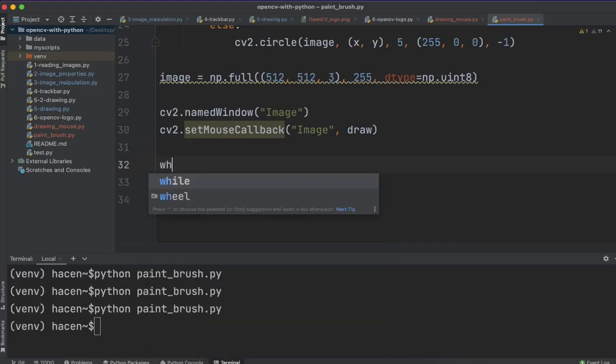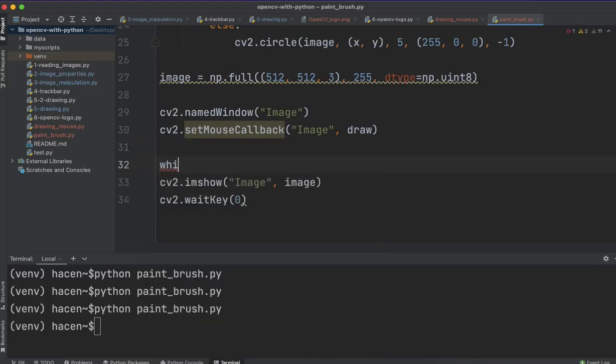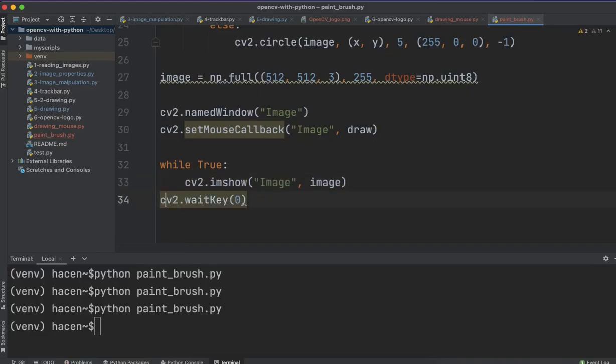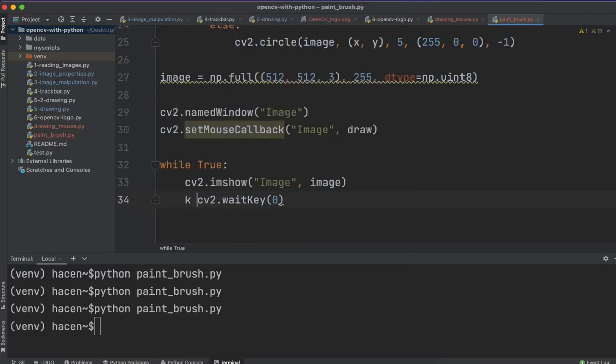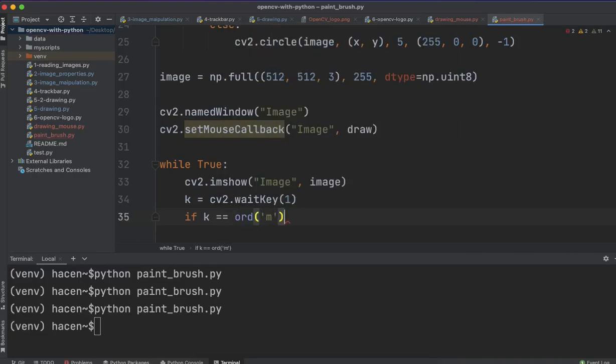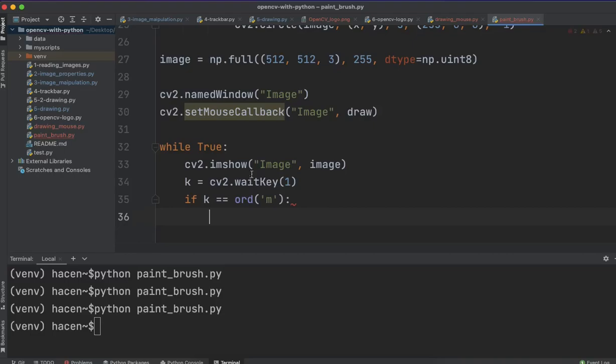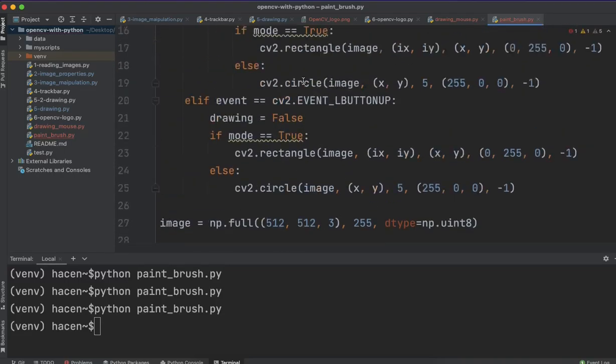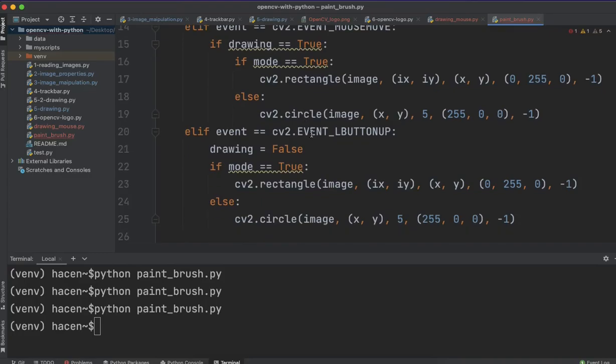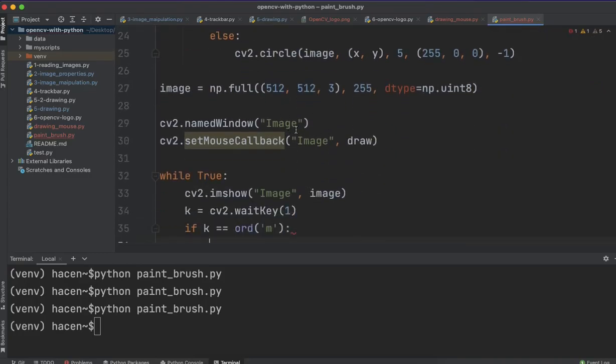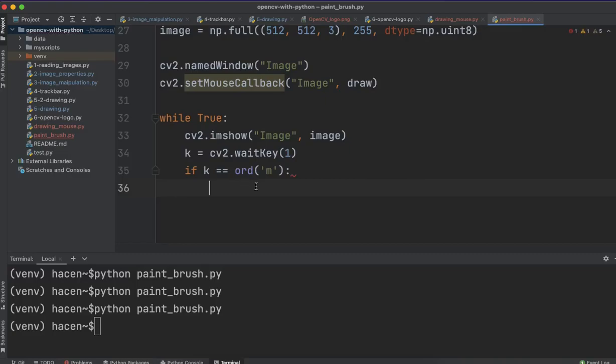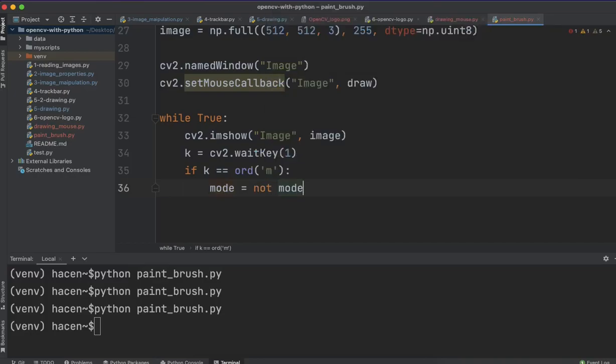And we need to create a while loop to make this function work on this image. We need to say here, if - just let me call this a key, and take it as a variable, and I will give it here as one. If key equals ord('m'), so this is for changing the value of this mode here, and we'll see how it will change how we draw on the image. So, if the key here equals M, if we press the M on the keyboard, the mode will be not mode, so if it was true, it will be false, and vice versa.